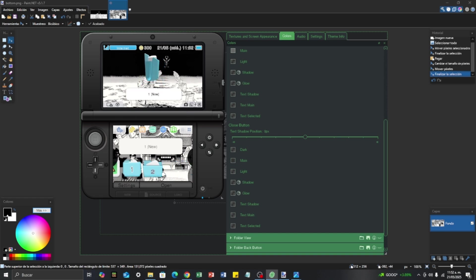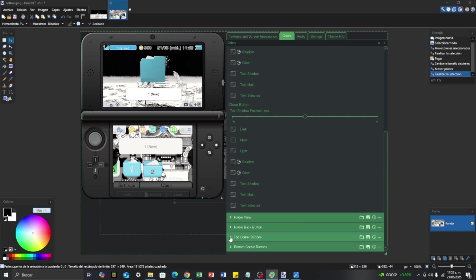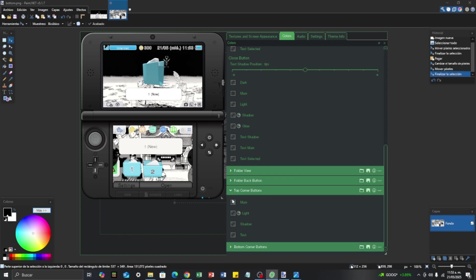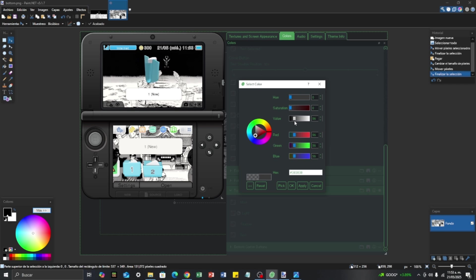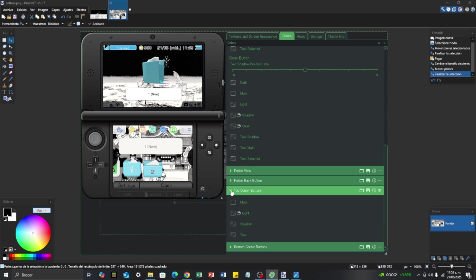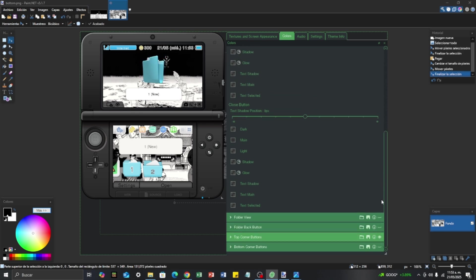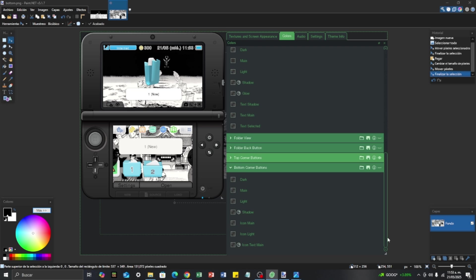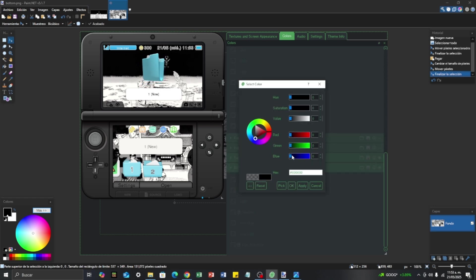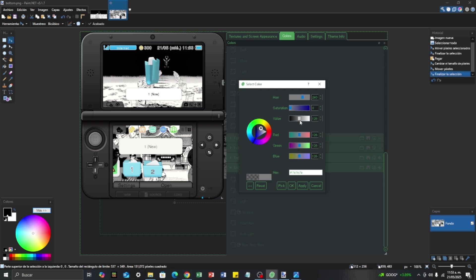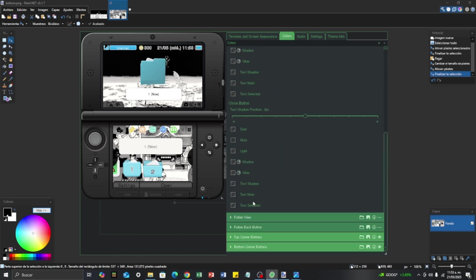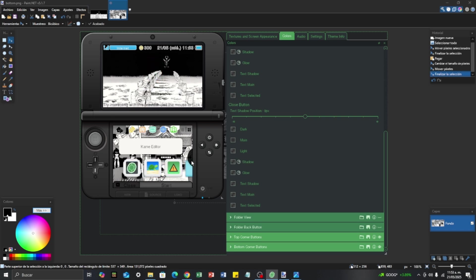Now we are going to do the Top Corner Buttons — those are the ones you can see for Alt+R and Y. The top corner buttons I'm going to make a little bit more gray. I want to repeat — this is just the way I want to do it, but you can change it to whichever color you want for your customization. And the Bottom Corner Buttons I'm going to make more white. And that is how it turned out, changing all the colors of the elements in the 3DS.